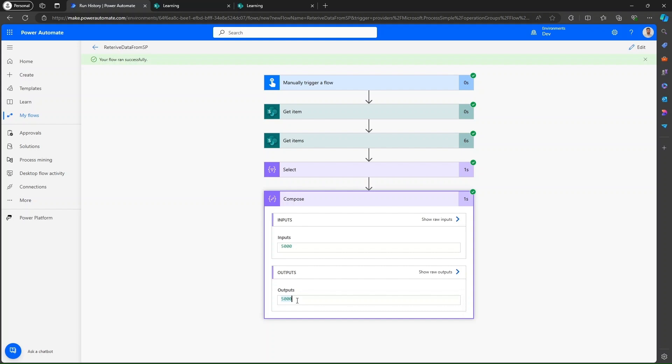I have recorded a video on how we can retrieve more than 5000 items — I will provide the link in the description.